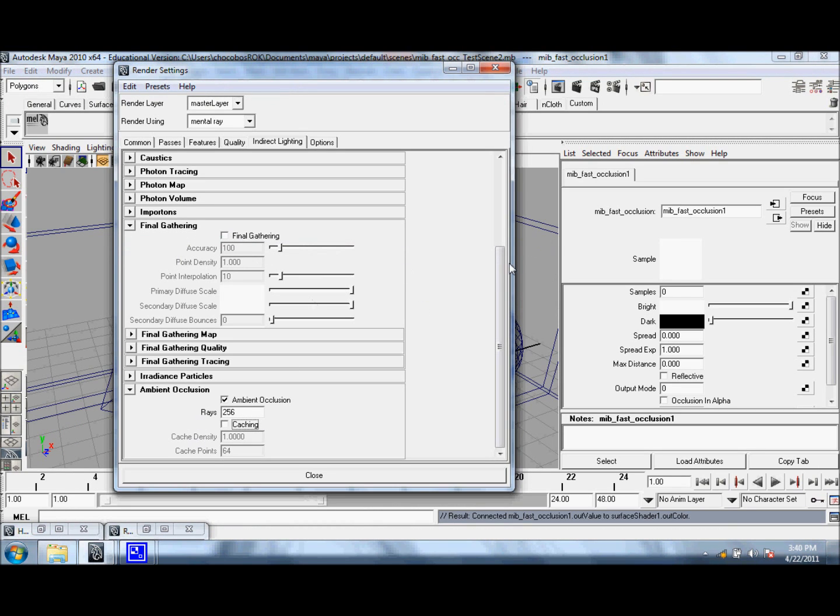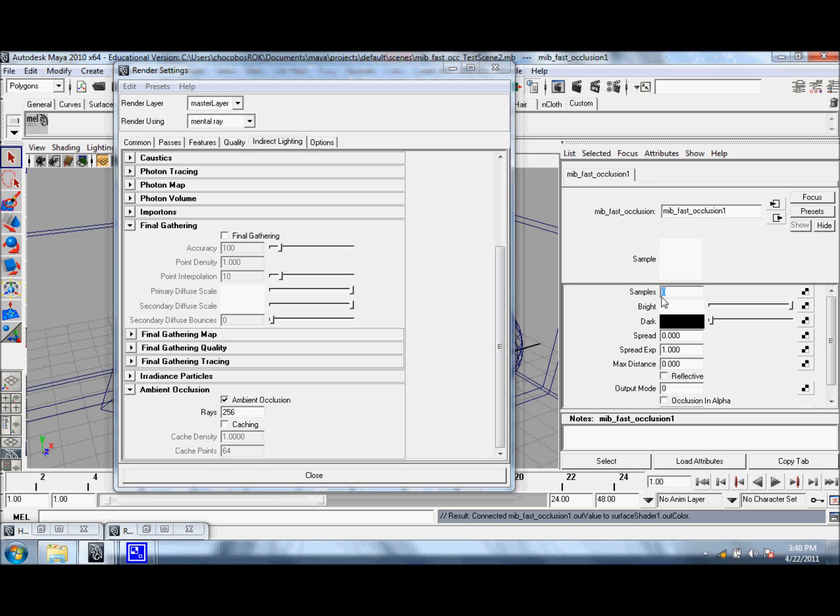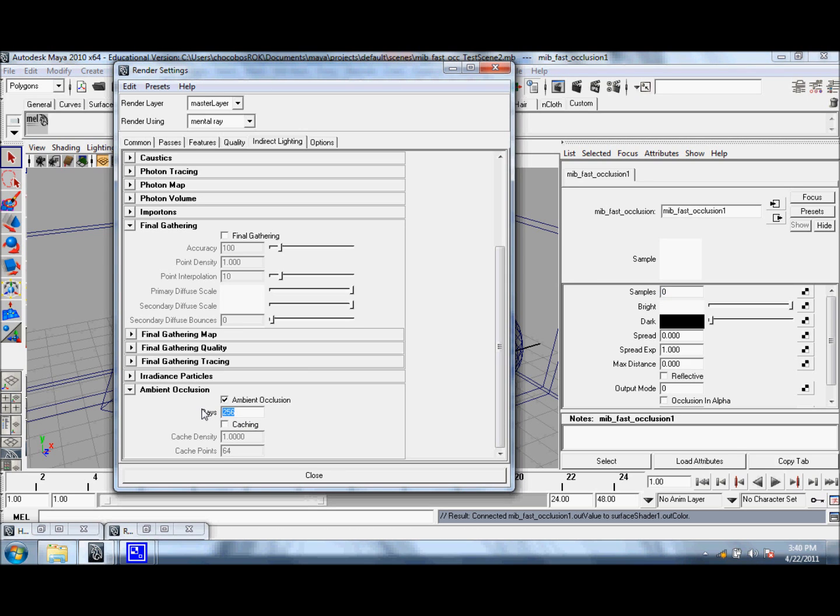So, I'm in the Render Settings under Ambient Occlusion, and let's take a look at this value right here. The number of rays is related to our sample size in our Fast Occlusion Shaders. Right now you can see that samples is set to zero, and all that means is that the number of rays is being used for samples.